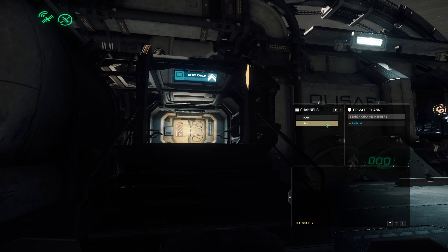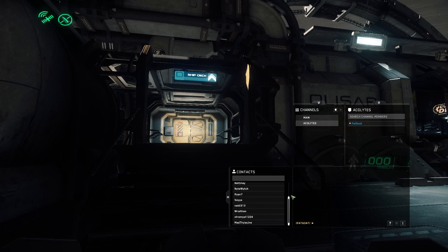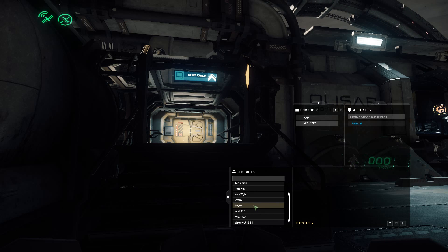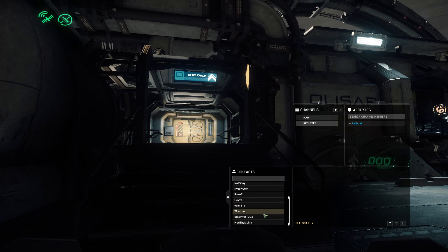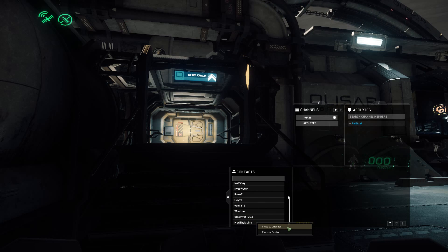You can name it whatever you'd like. You'll also notice you have two little arrows pointing out to the side — this is your contacts list. To add someone to your private chat channel you need to have them in your contact list. Scroll down, choose who you'd like, right-click on the person you'd like to invite, and select invite to channel.